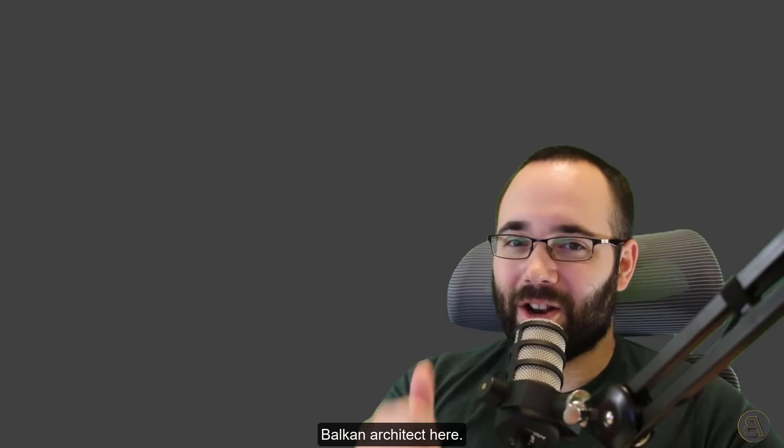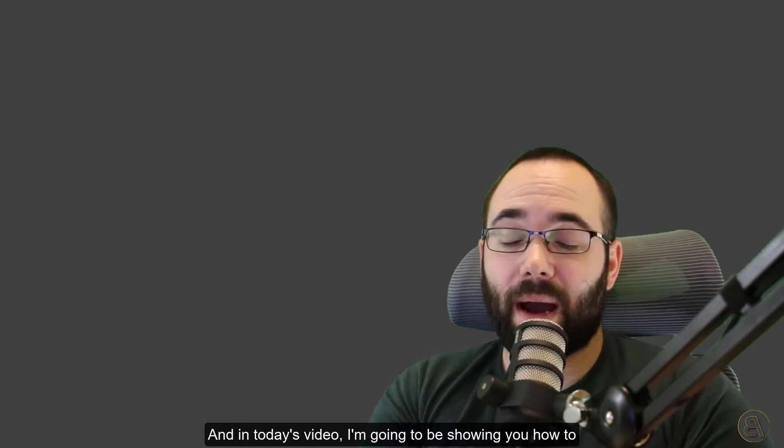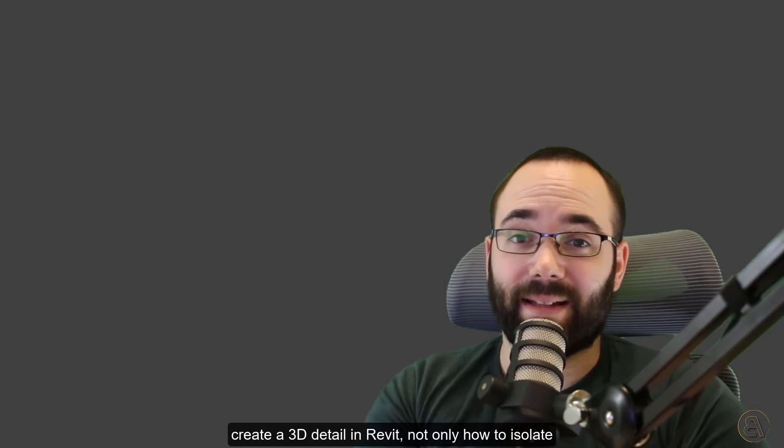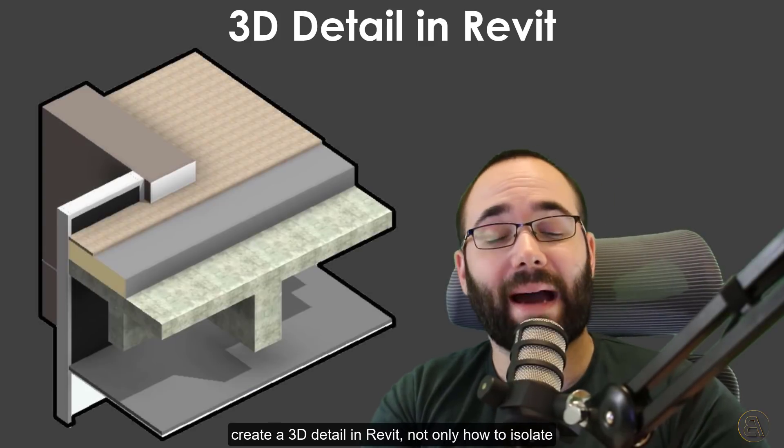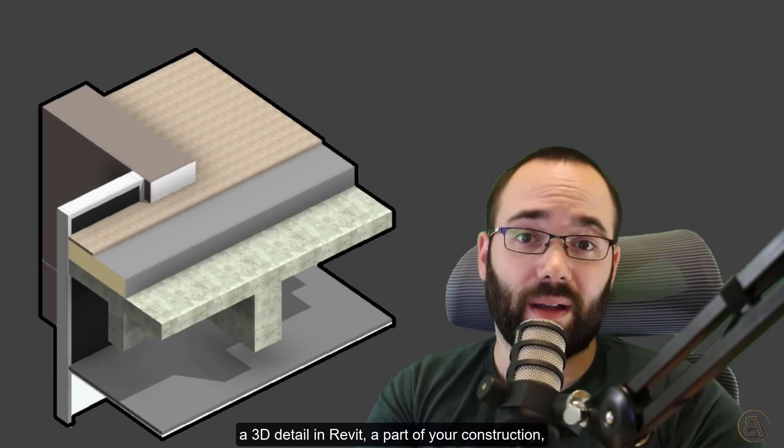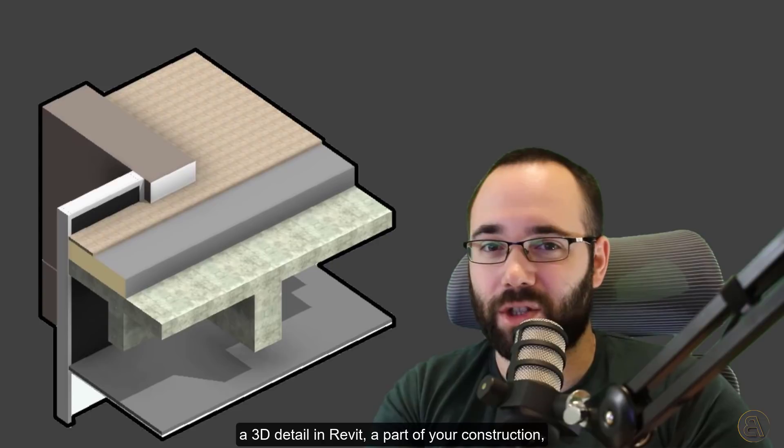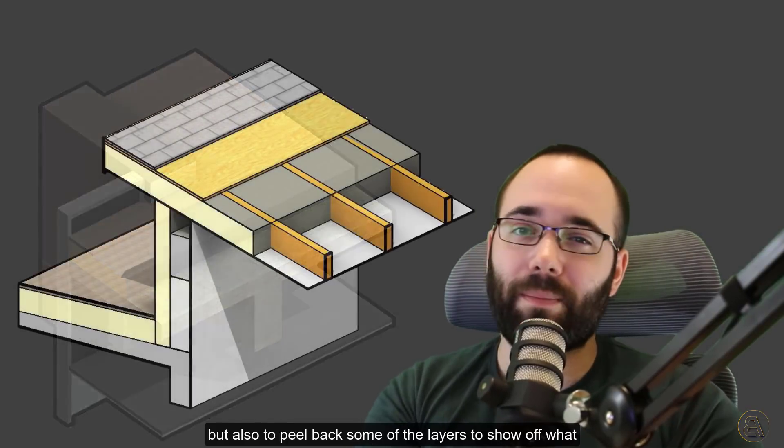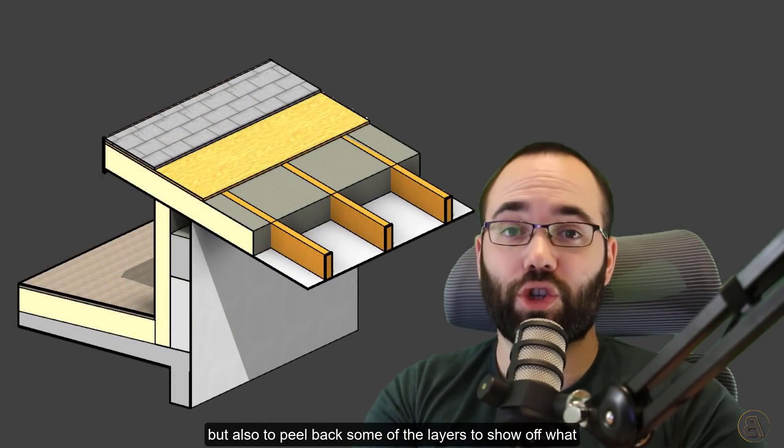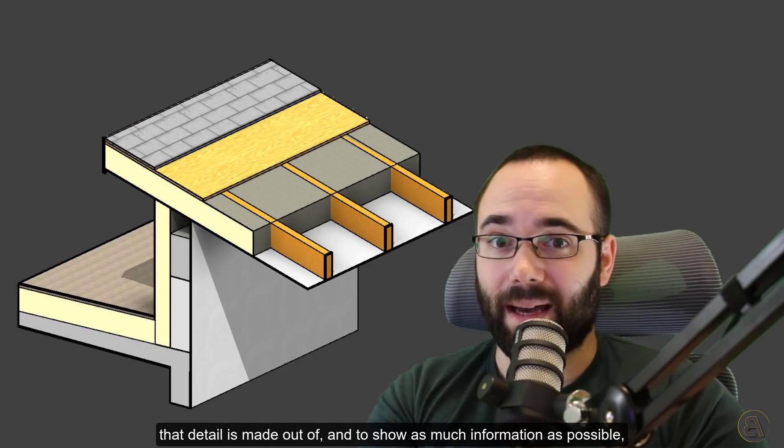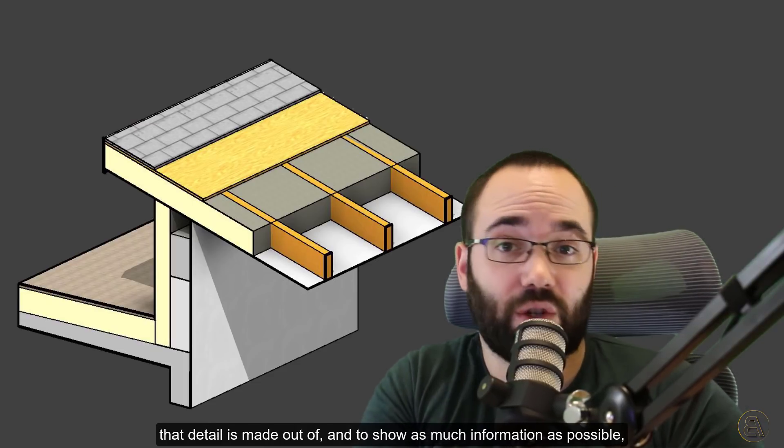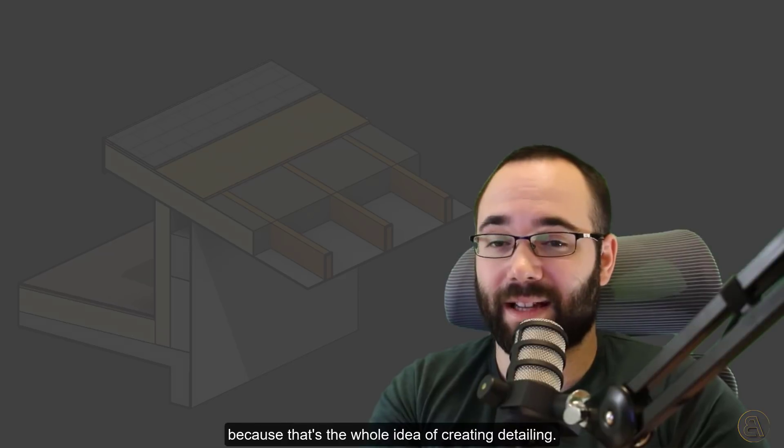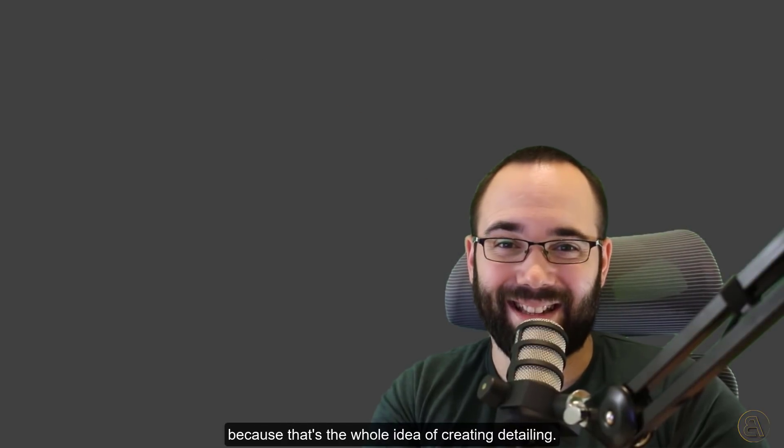Hey guys, Balkan Architect here. In today's video, I'm going to show you how to create a 3D detail in Revit, not only how to isolate a 3D detail in Revit, a part of your construction, but also to peel back some of the layers to show off what that detail is made out of and to show as much information as possible, because that's the whole idea of creating detailing.